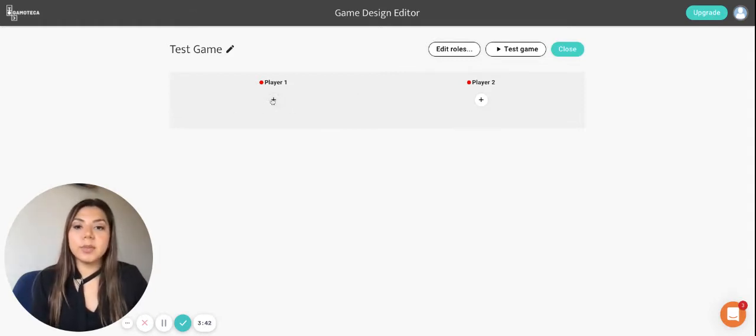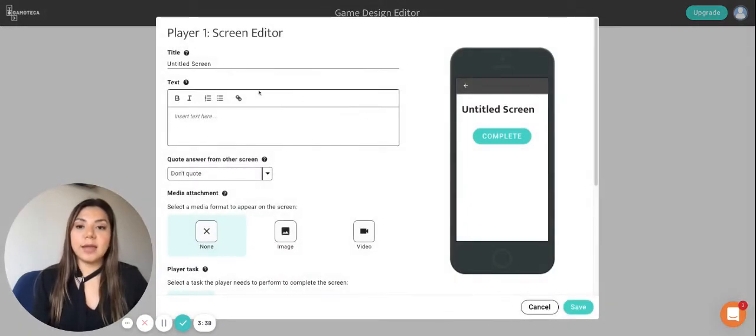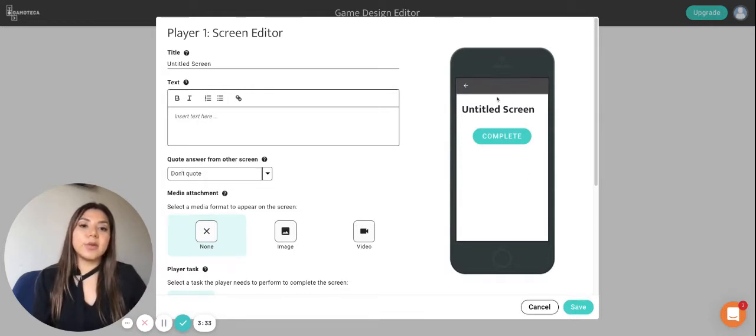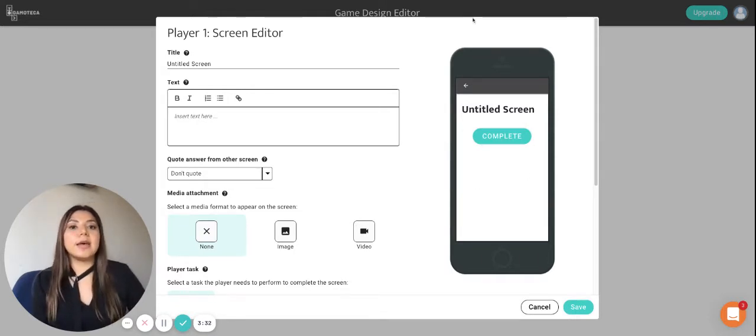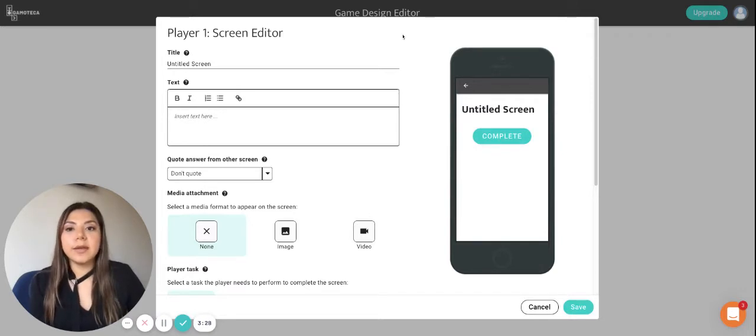Now that we have our player one and our player two, what we have to do is click on the plus button to start creating screens. So this is the screen editor and in it you're able to create the screens of the game. And here you can also see the phone which is a preview of how the game will look like.